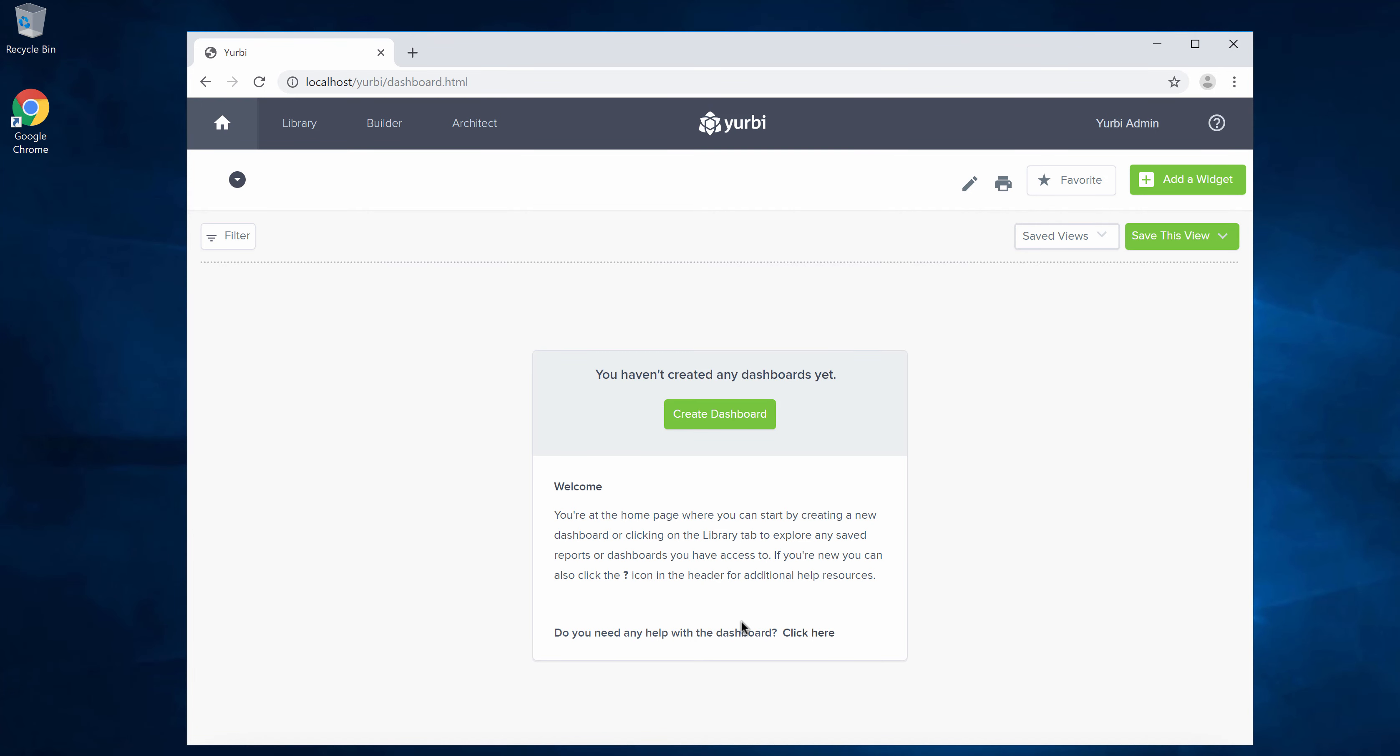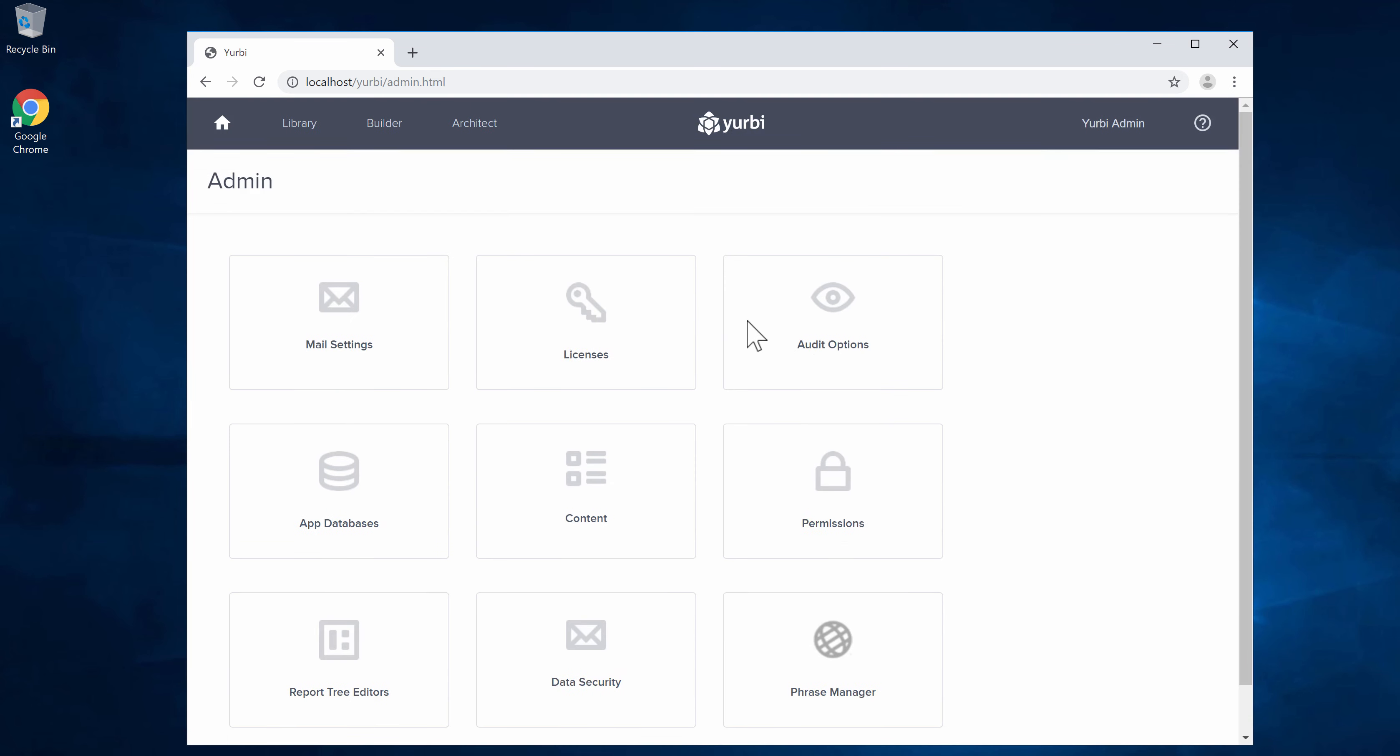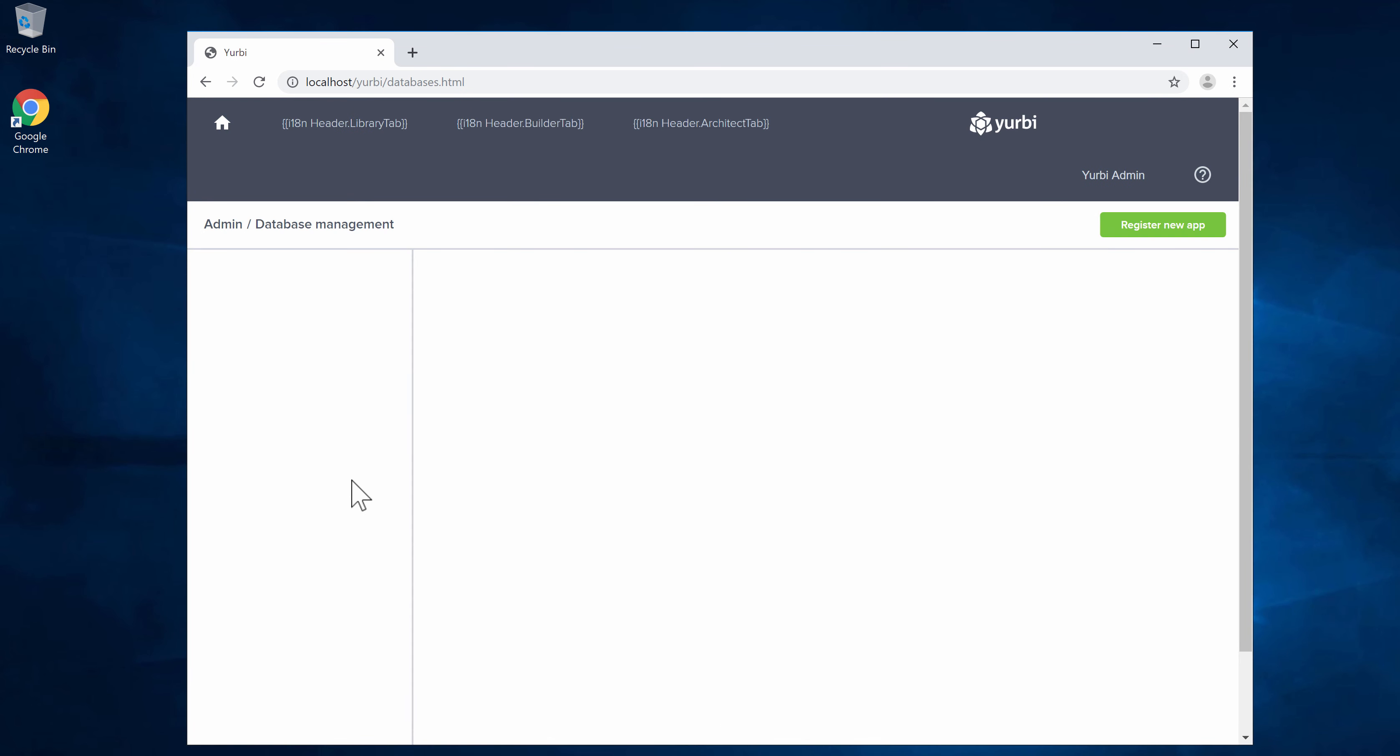In this video we're going to import some Microsoft Excel data into Yerby. To start that process you do have to be a Yerby administrator. I'm going to go into the admin section and go to the app databases.